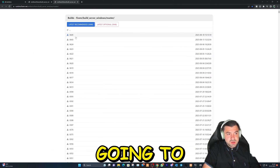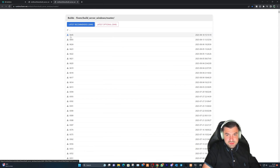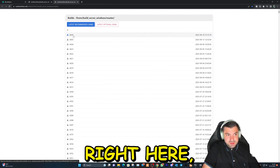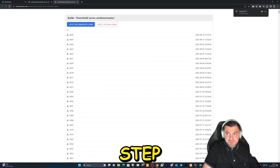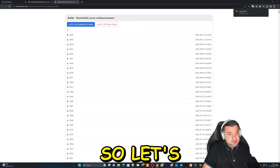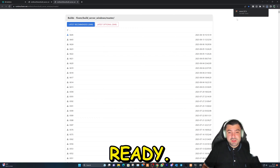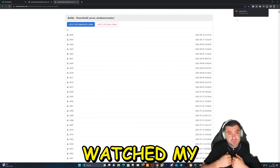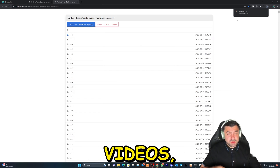Let's go over to the link. What we're going to do now is download the latest build — that's going to be this one right here, and that's step number one. Let's go ahead and get our files ready.